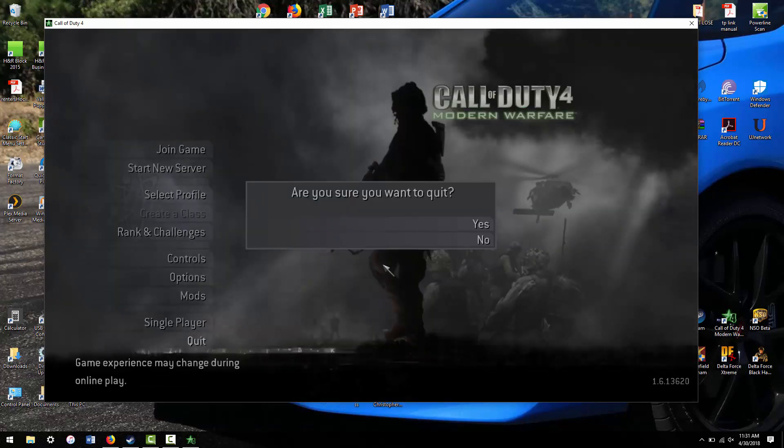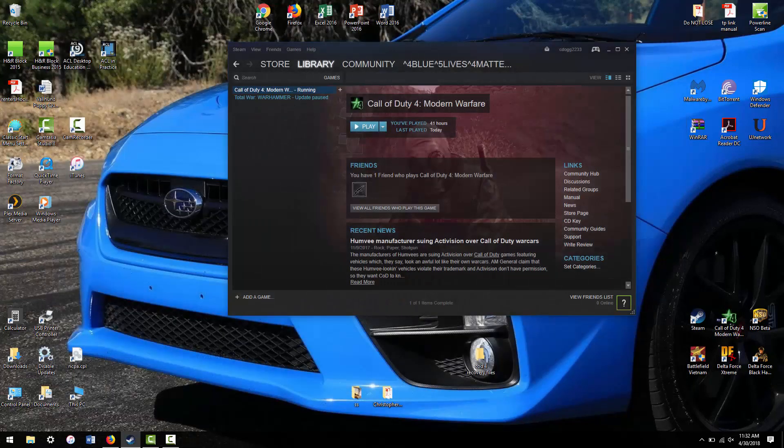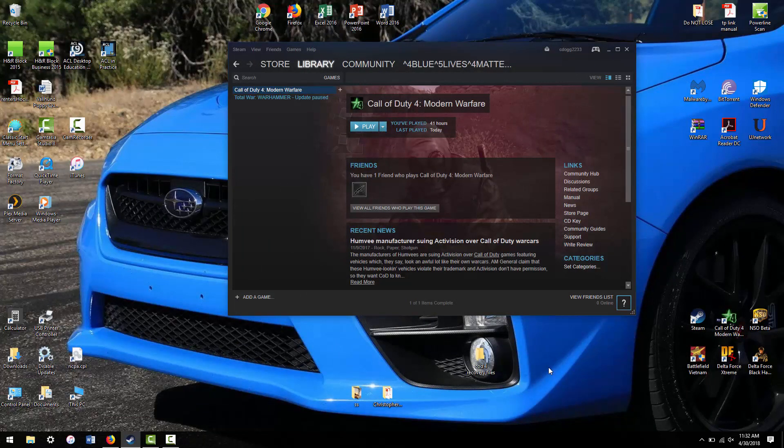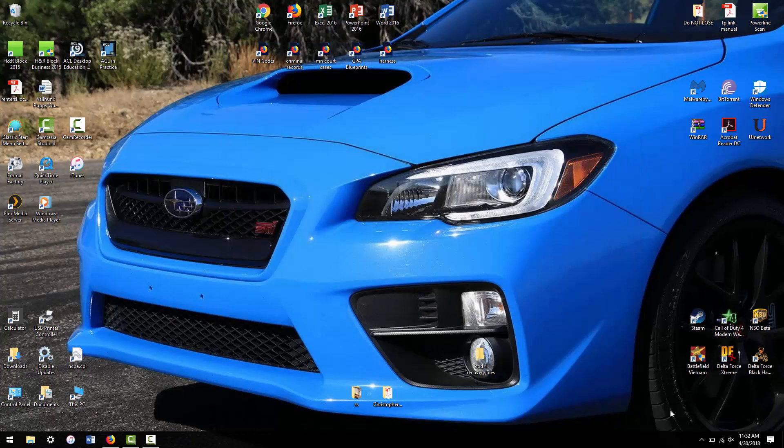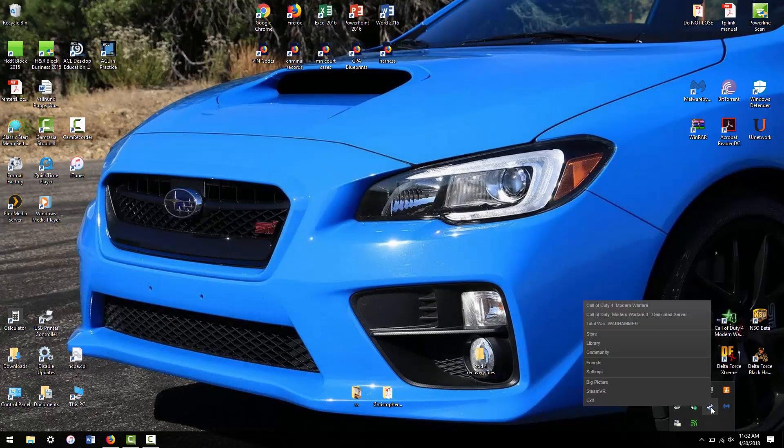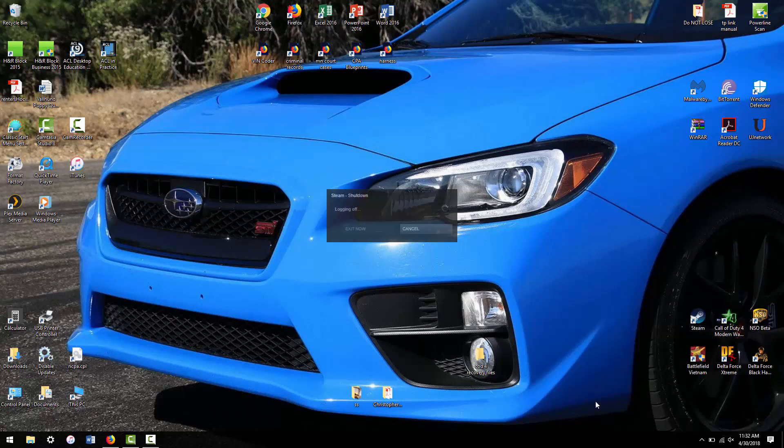So I found a workaround, and I will post the links in the description for these files that I'm about to use. What you want to do is completely close Steam. Go into your tray and completely exit Steam.